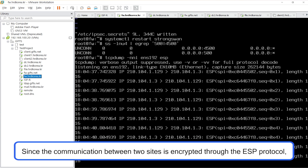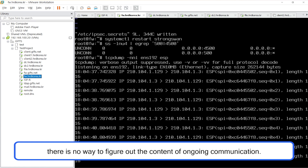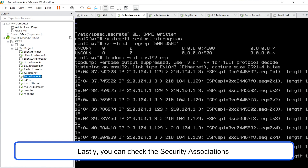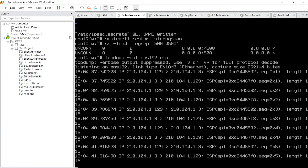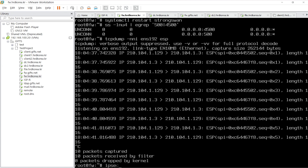Since the communication between two sites is encrypted through the ESP protocol, there is no way to figure out the content of ongoing communication. Lastly, you can check the security associations and security policy database with the 'ipsec statusall' command.